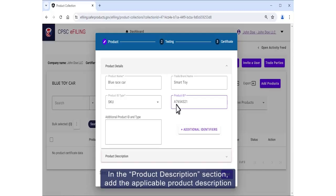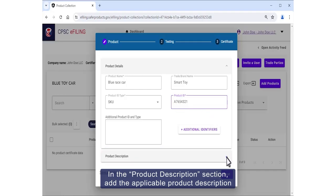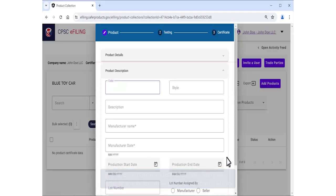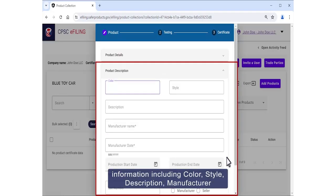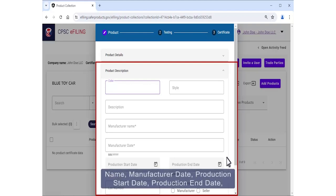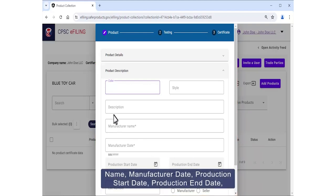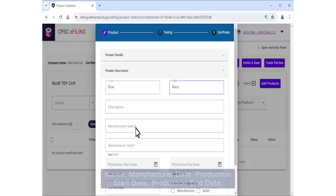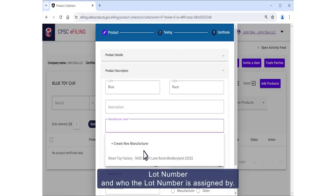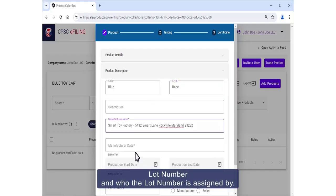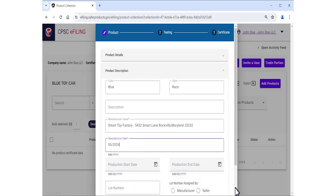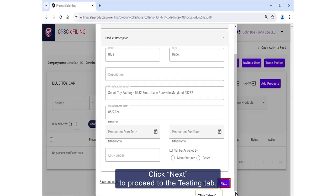In the Product Description section, add the applicable product description information including color, style, description, manufacturer name, manufacturer date, production start date, production end date, lot number, and who the lot number is assigned by. Click Next to proceed to the Testing tab.